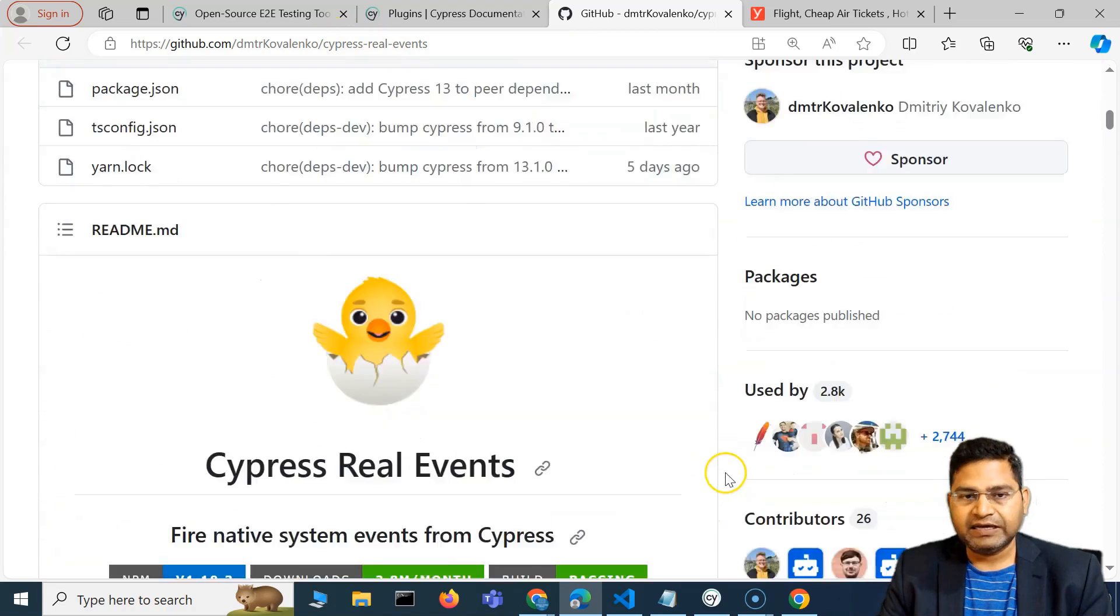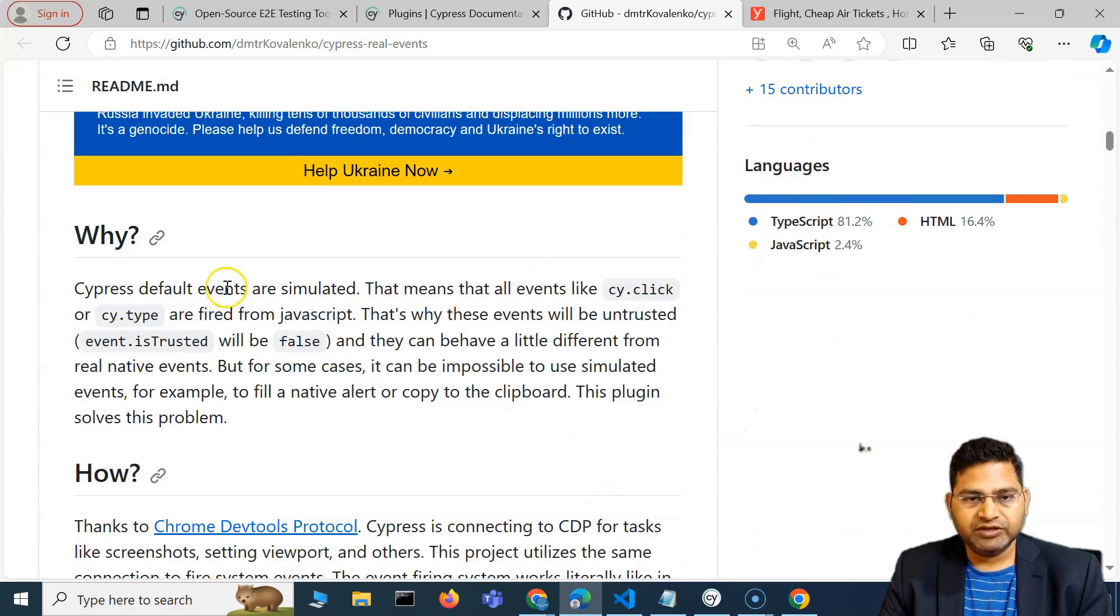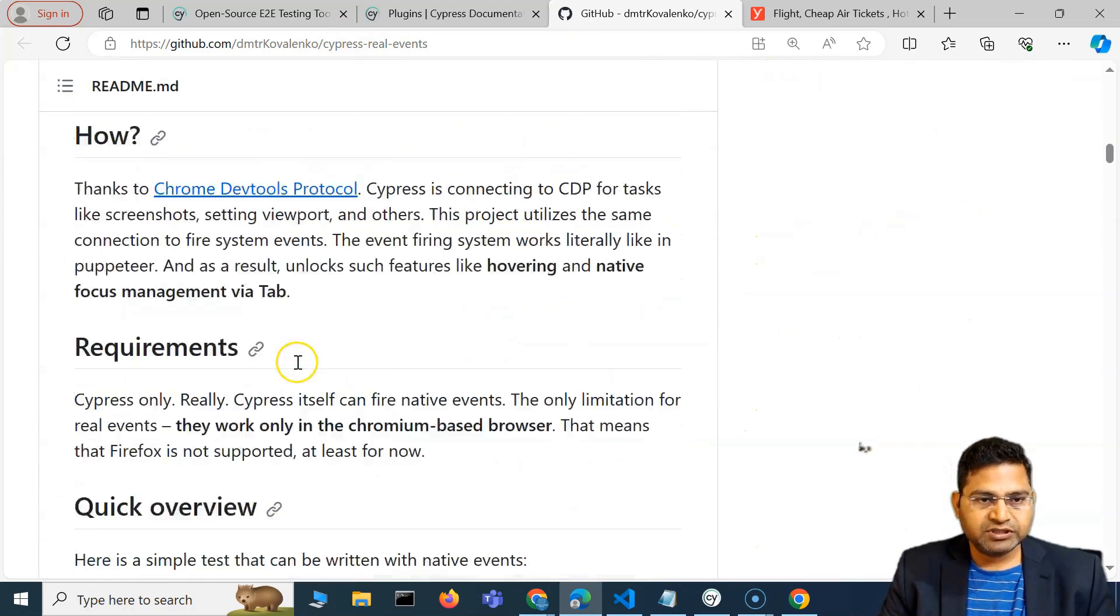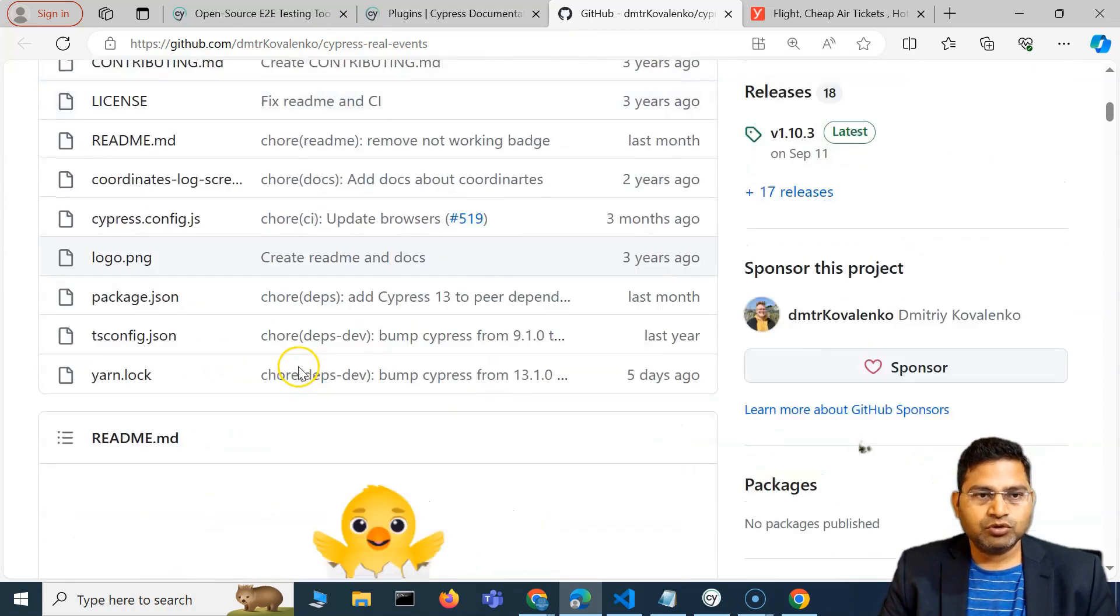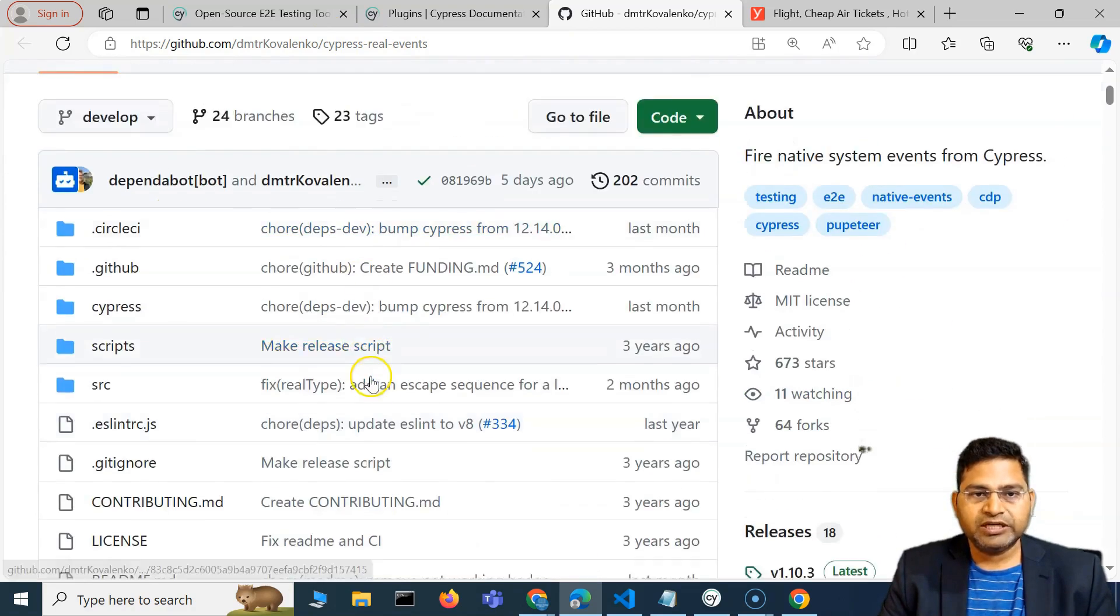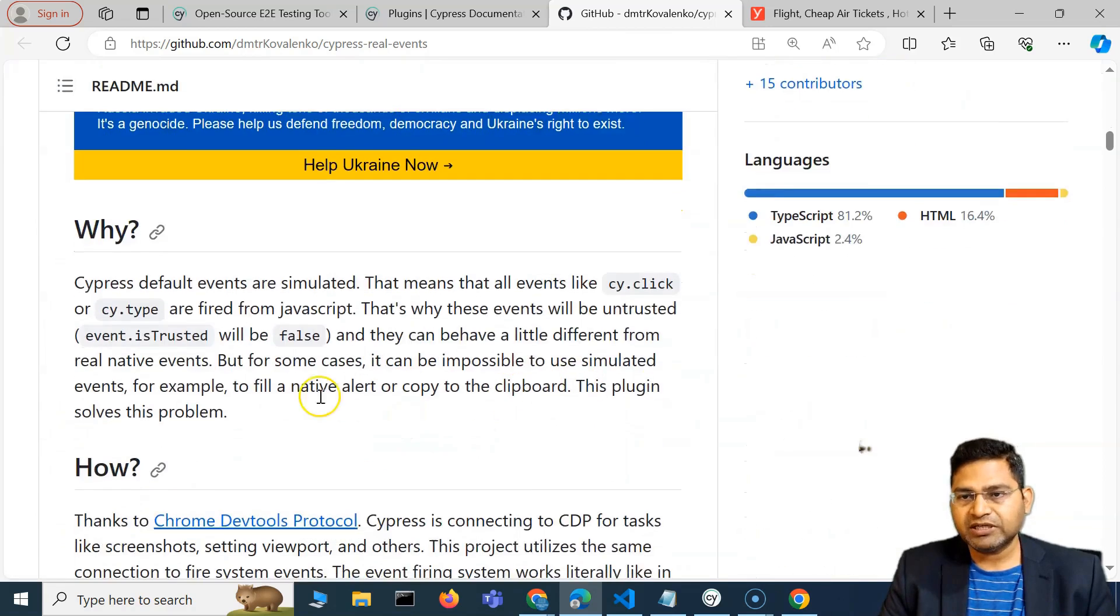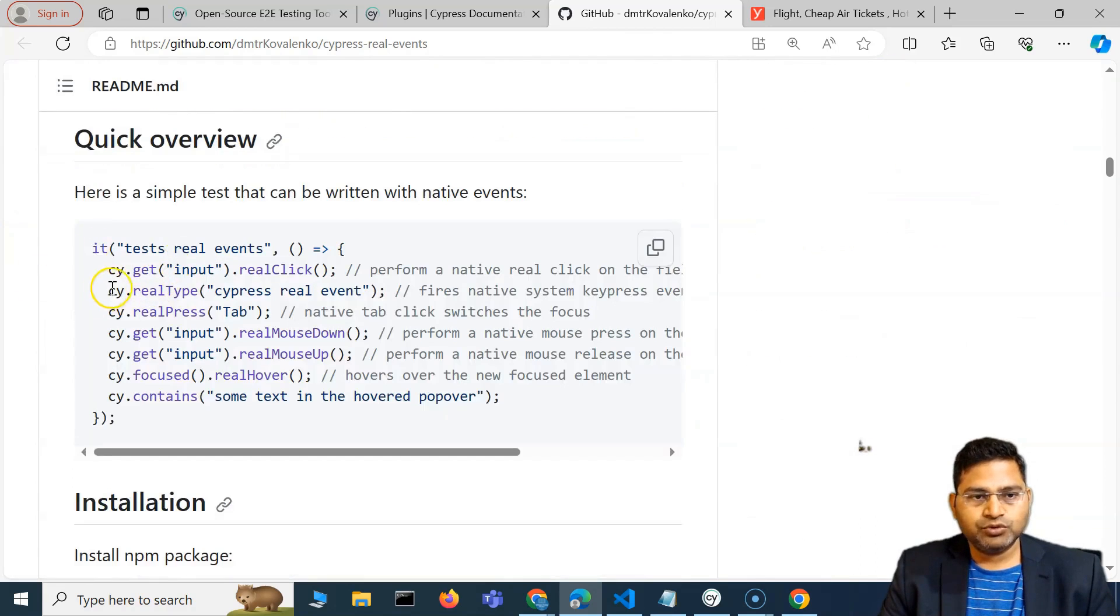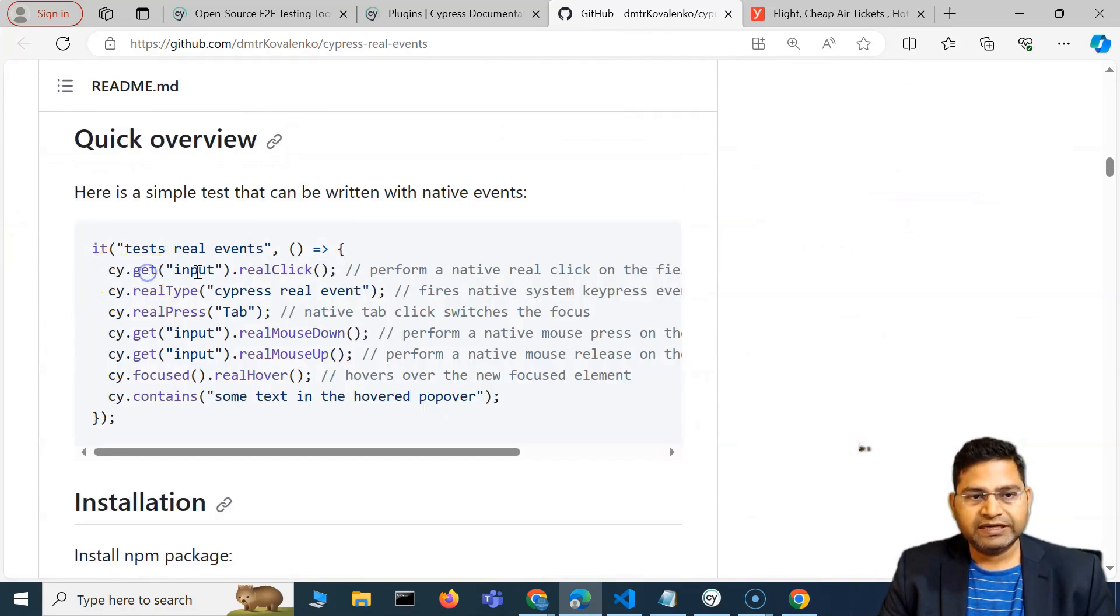If there is a functionality that is being developed and available by the community, use that plugin and do the events. If we go to the documentation, you have to basically install it.